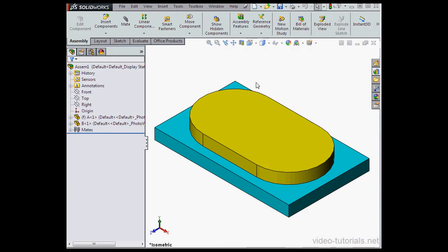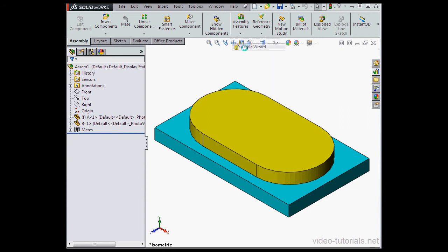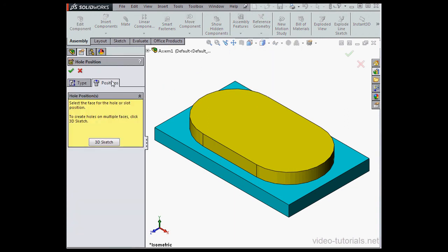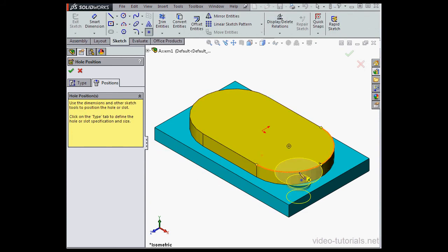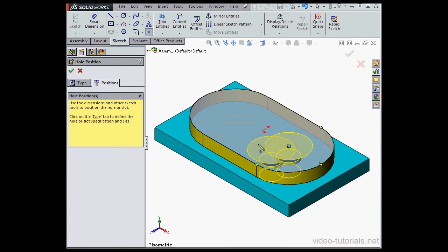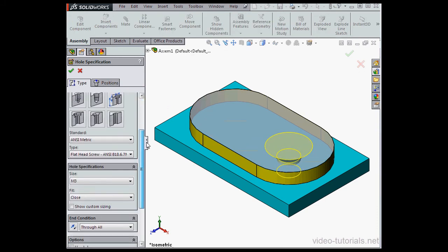First thing I'm going to do is create some holes, and I'll bring in the Hole Wizard for that. Let's go to the Positions tab. We'll awaken the center of this arc and snap my point right to the center.